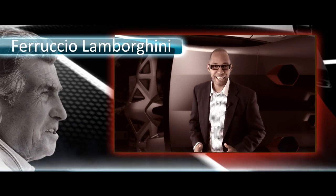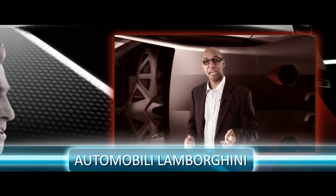Ferruccio Lamborghini was born in 1916 in Italy and he was the founder of the company that we now know as Lamborghini.